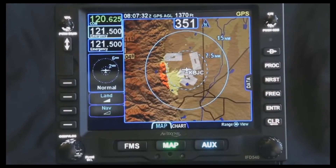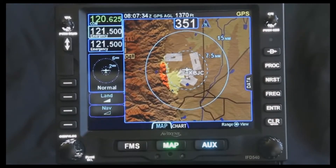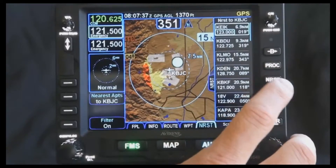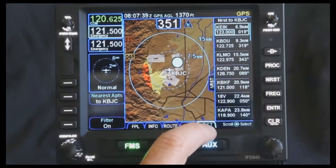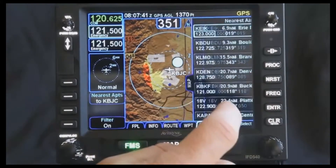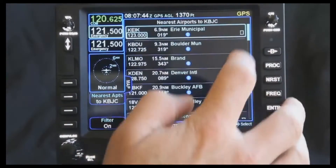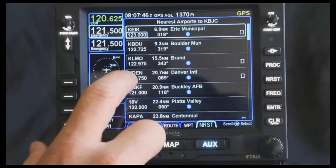In an emergency situation, the nearest tab can provide you information very quickly and easily. By pressing the nearest button, notice it goes directly to the nearest tab. Here you can have it set up where you have the full screen, and you can see the information — charts and other information from it.